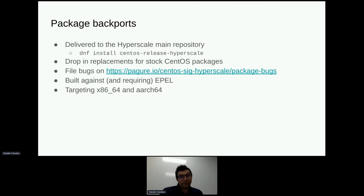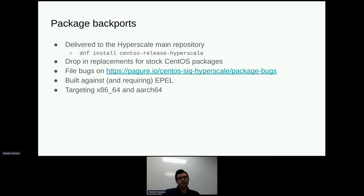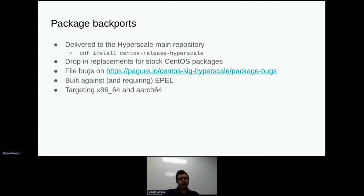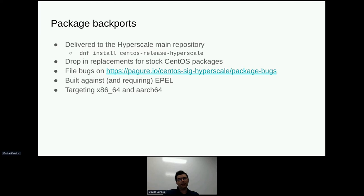Let's talk about package backports first. You can find the backports in our repo — you can DNF install centos-release-hyperscale and that should hook you up with that. Packages in this repo are meant as drop-in replacements for stock CentOS packages, so they shouldn't introduce regressions. They should work just about the same as the stock CentOS packages. However, because they are different packages, we highly recommend you file bugs on our tracker instead of Bugzilla, because otherwise maintainers will be confused.